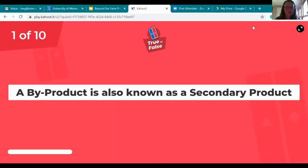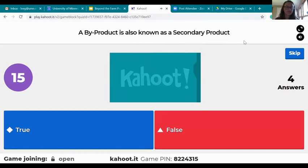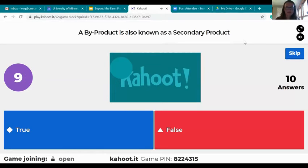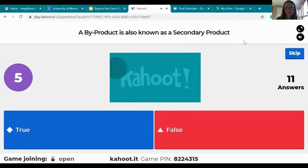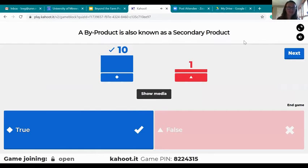This is a true or false question: a byproduct is also known as a secondary product — true or false. It is true! Good job, everyone. I covered that in one of the first slides.